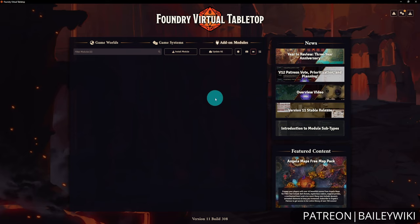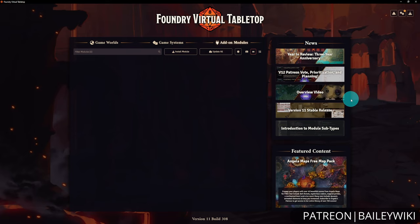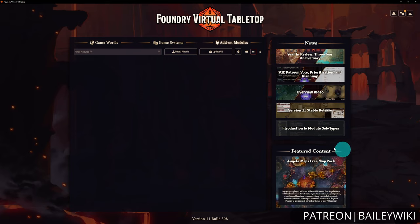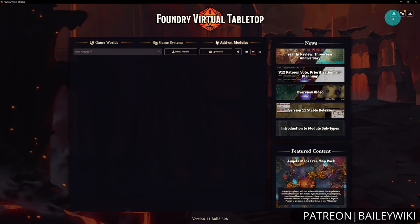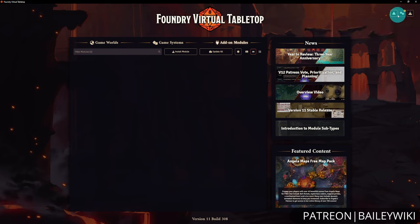After add-on modules, there are news clips covering updates from the Foundry VTT team — upcoming Patreon votes, major version previews, years in review, and usually a featured free map. Moving up, you'll see three buttons at the top: Warnings, which shows an orange icon if you have module or system issues; the Settings wheel; and Update.